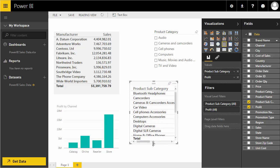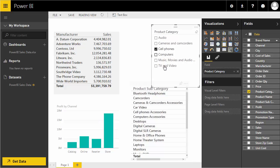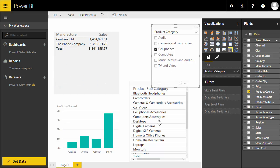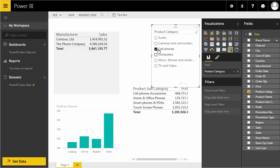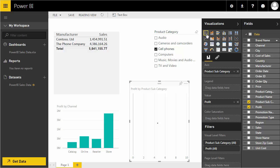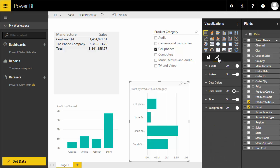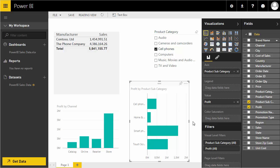I'll add product subcategory with total profit summed, then filter to show only cell phones to make it easier to read. I'll change the visualization to a bar chart. Now I have a profit-by-product-subcategory bar chart. The formatting panel lets you adjust the axis, change colors, and more — we'll explore those options as the tutorials progress.